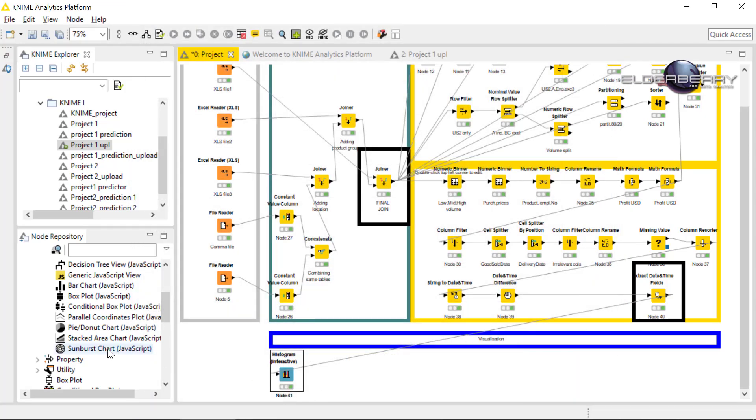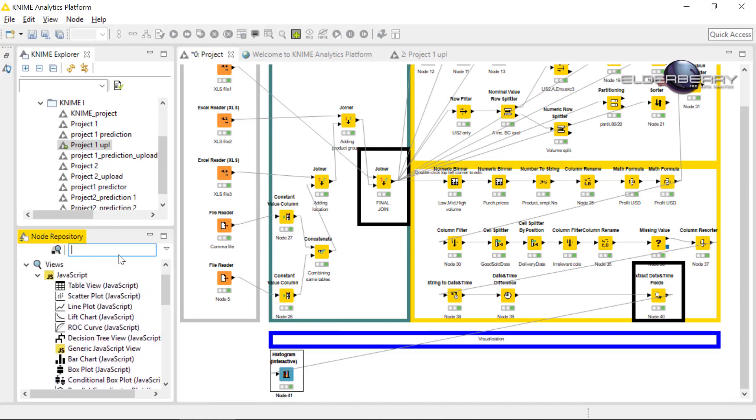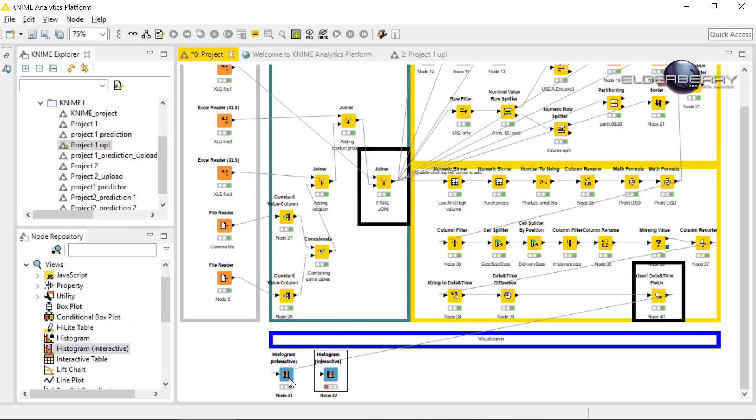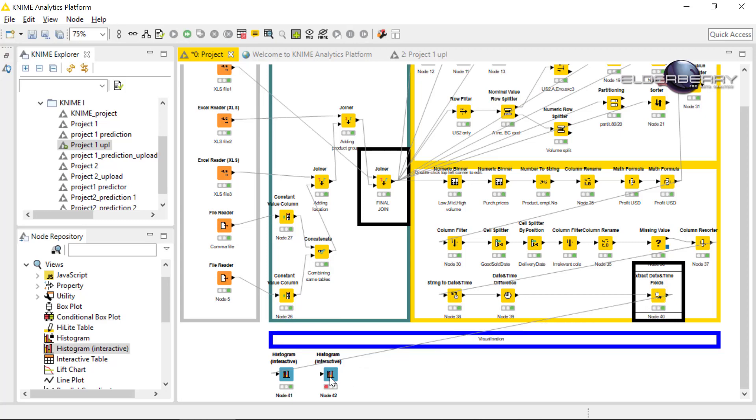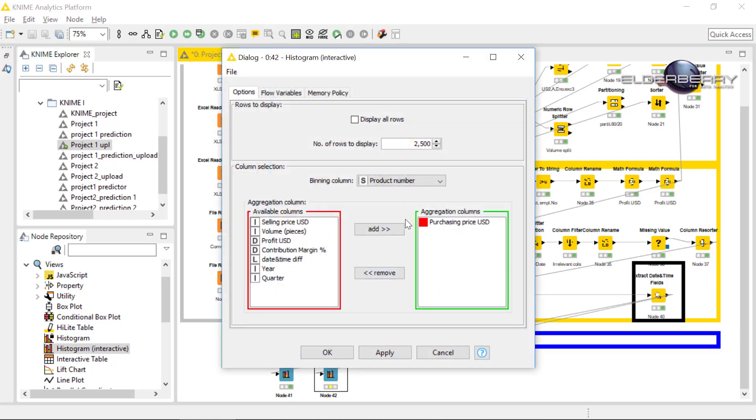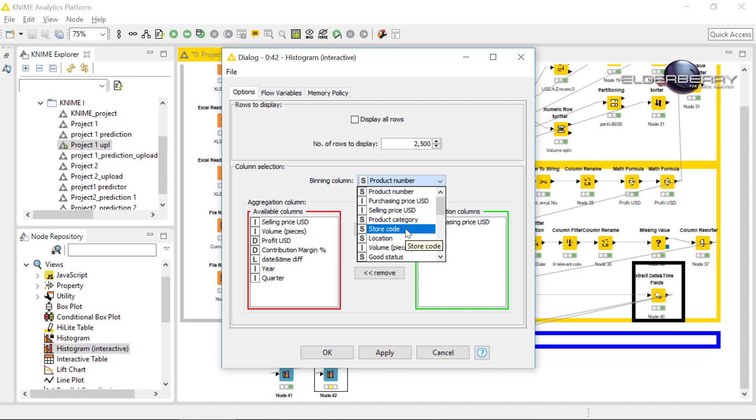So the same but new one. Please connect again to the last node and in the configuration I will select for instance the store code. Thus, I will see how the values are distributed in terms of stores.